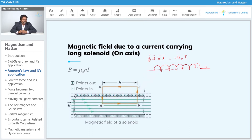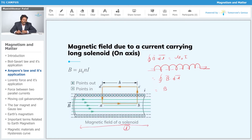So we only need to find the magnetic field contribution from AB. For AB, the field B is constant and the length is L — the total length of the solenoid. So B·L = μ₀I. Now the value of the current depends on the number of turns as well.